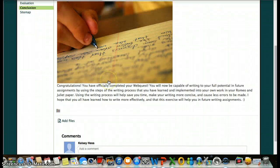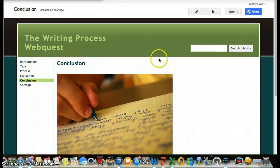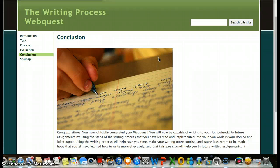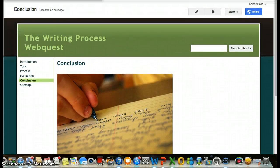The conclusion page just discusses what you have completed through this web quest and why it was so important. And so that's about it. I hope you have fun during this web quest and you learn a lot about the writing process.